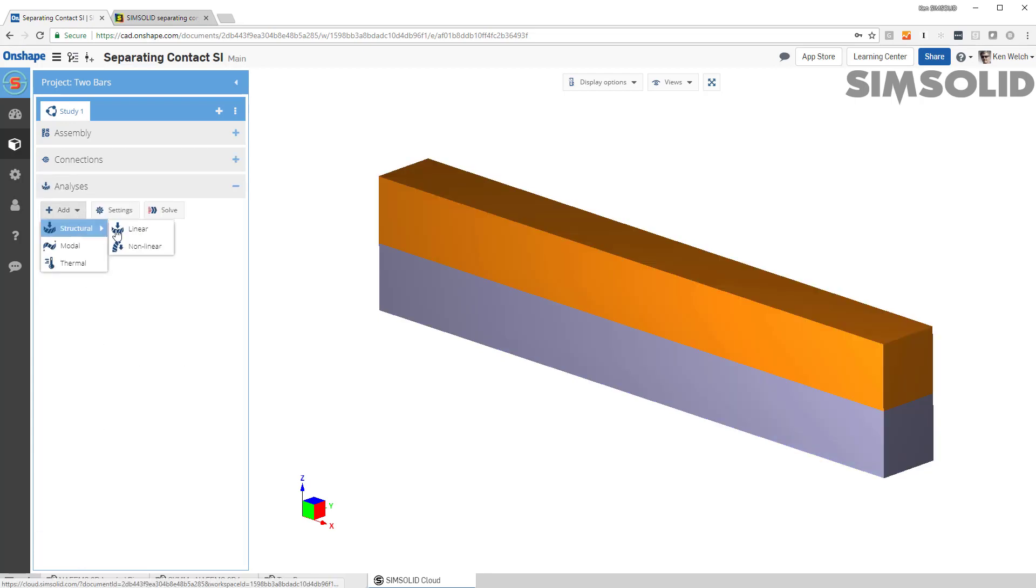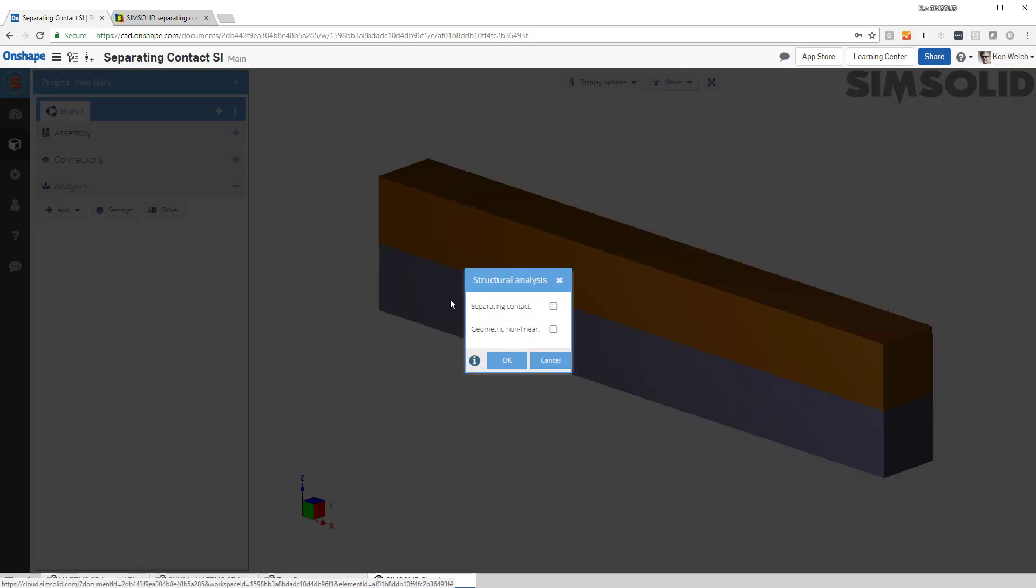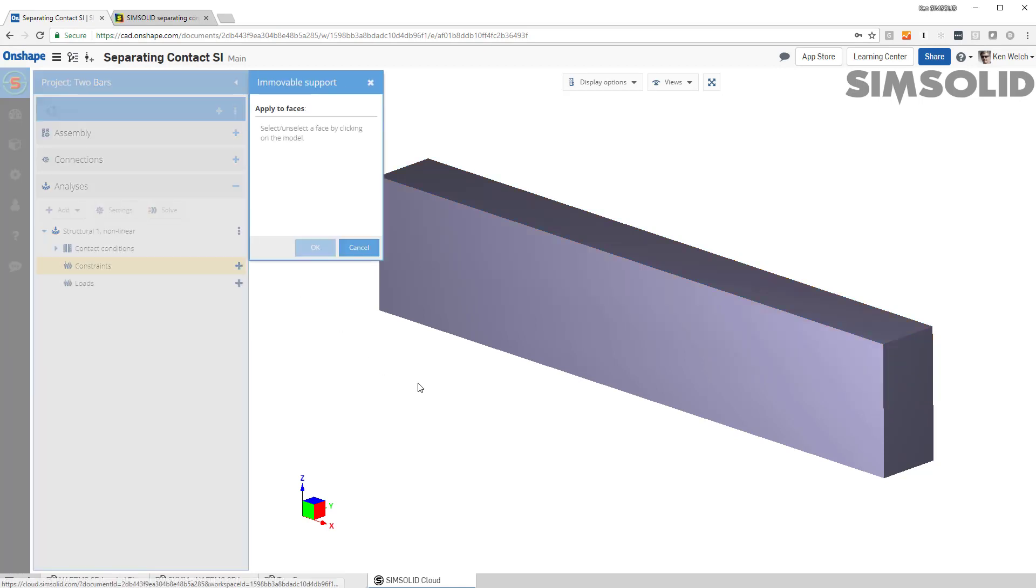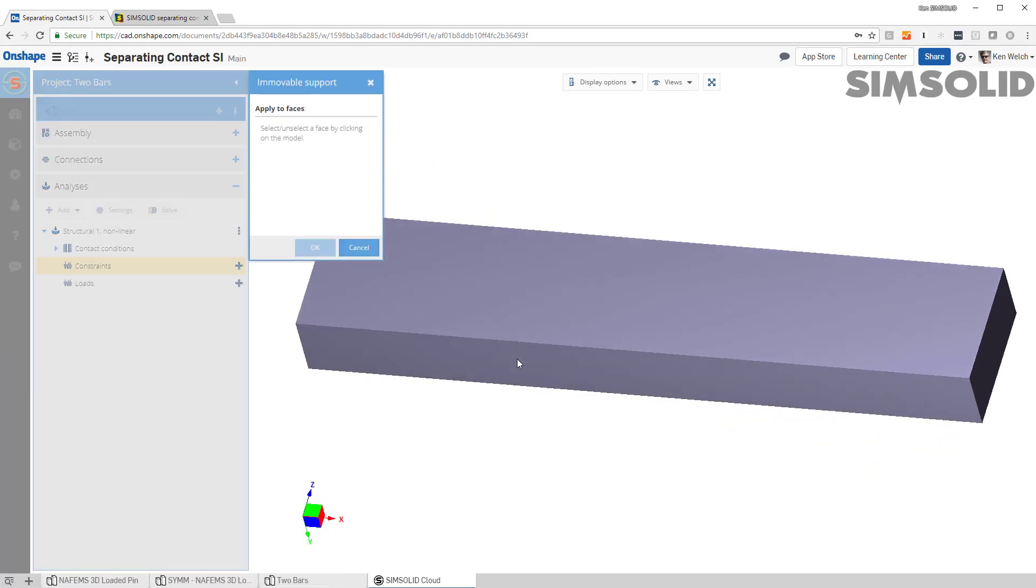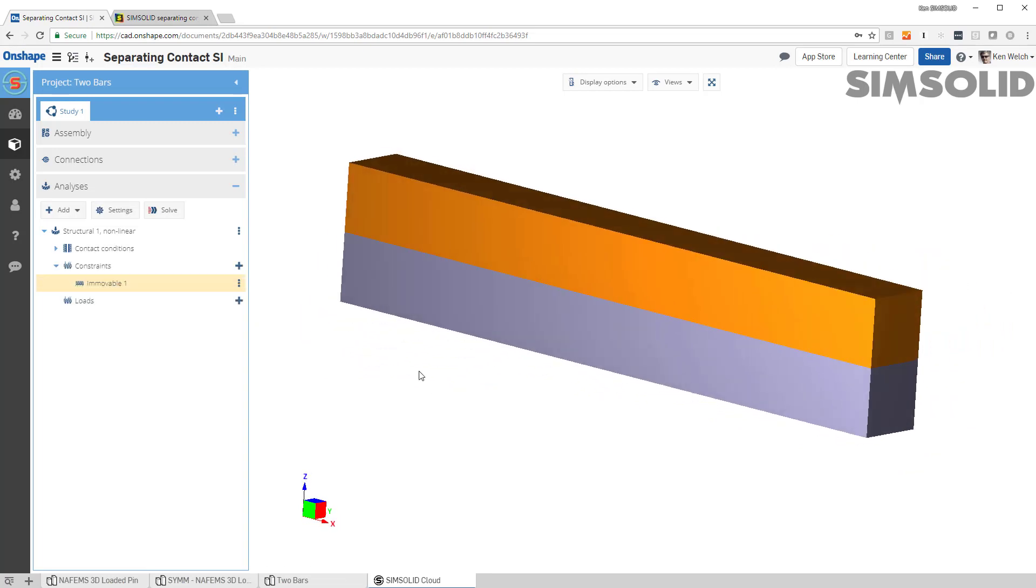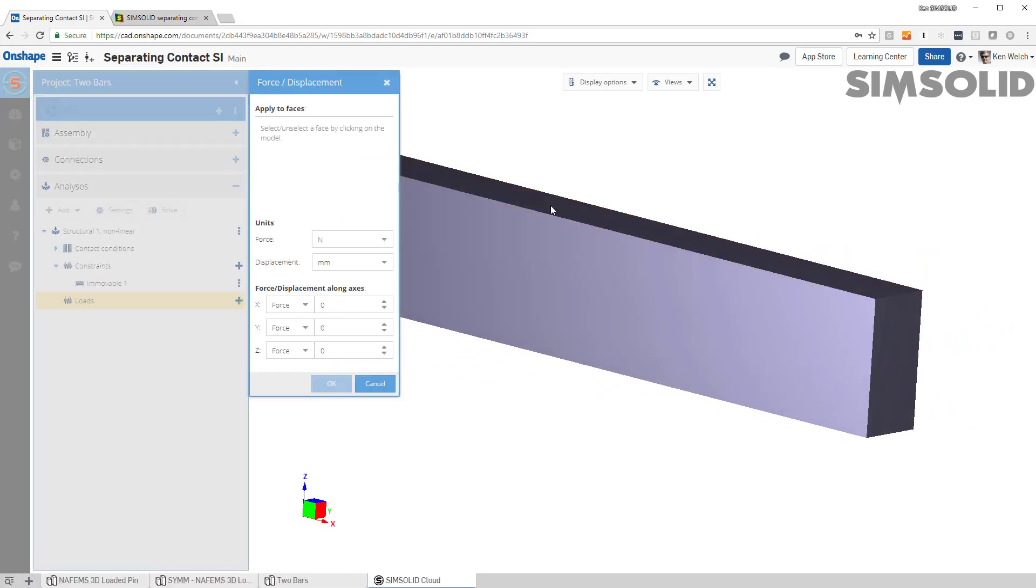So I have to set up a nonlinear analysis. I want to have separating contact. And I want to set up this constraint, so let's make it a movable at the bottom. And then let's make the load at the top. Minus 2 Newtons.